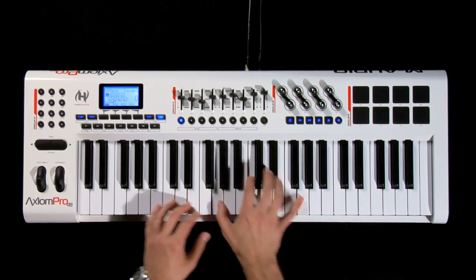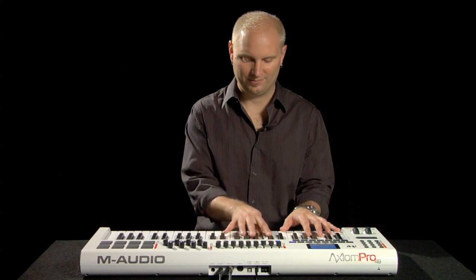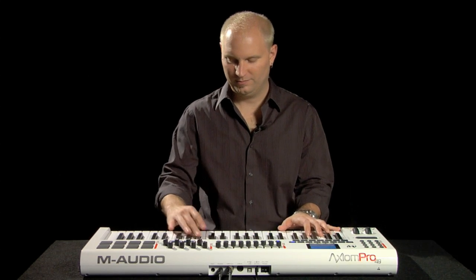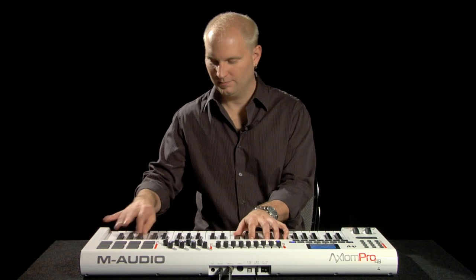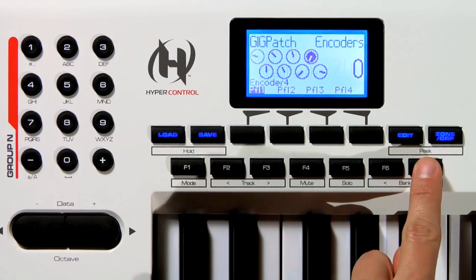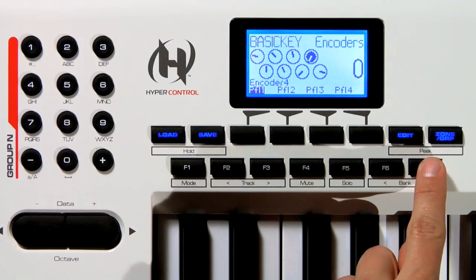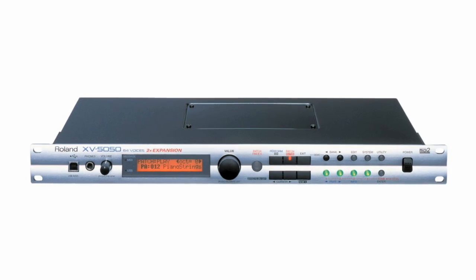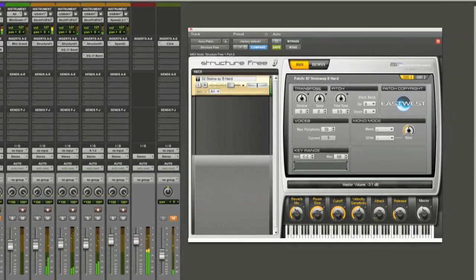In this tutorial, I'm going to show you how to program the Axiom Pro for a typical live performance situation, where you'd want to be able to quickly access and play different sounds from a multi-timbral sound source, whether it's a hardware module or software sampler.